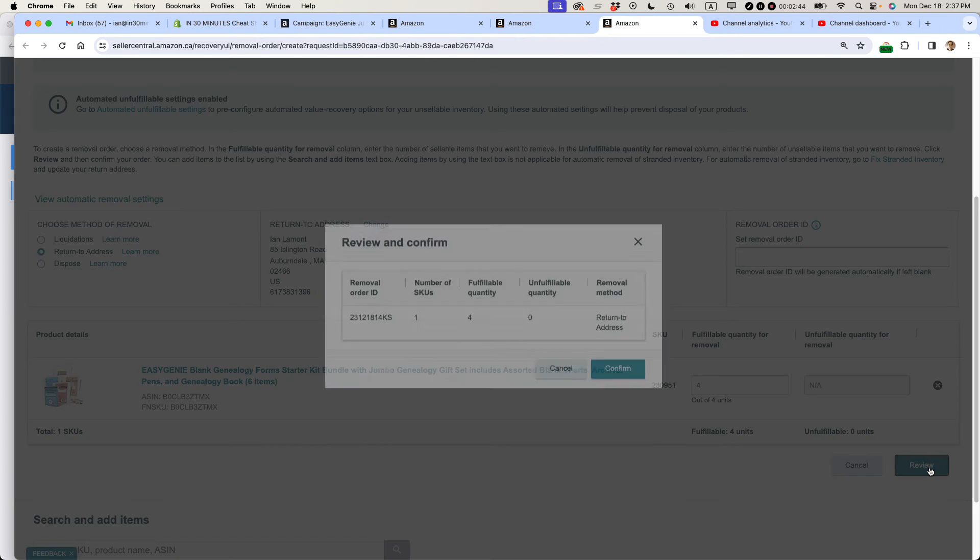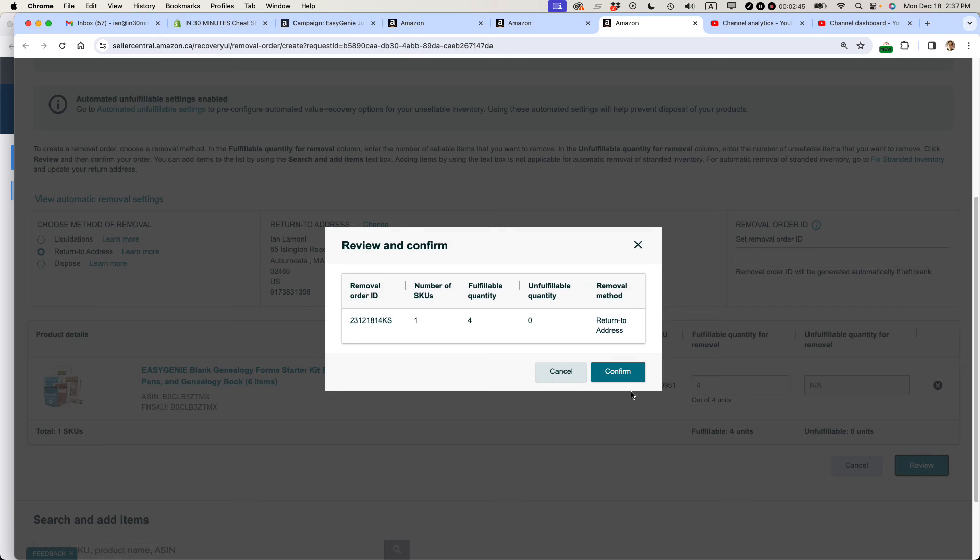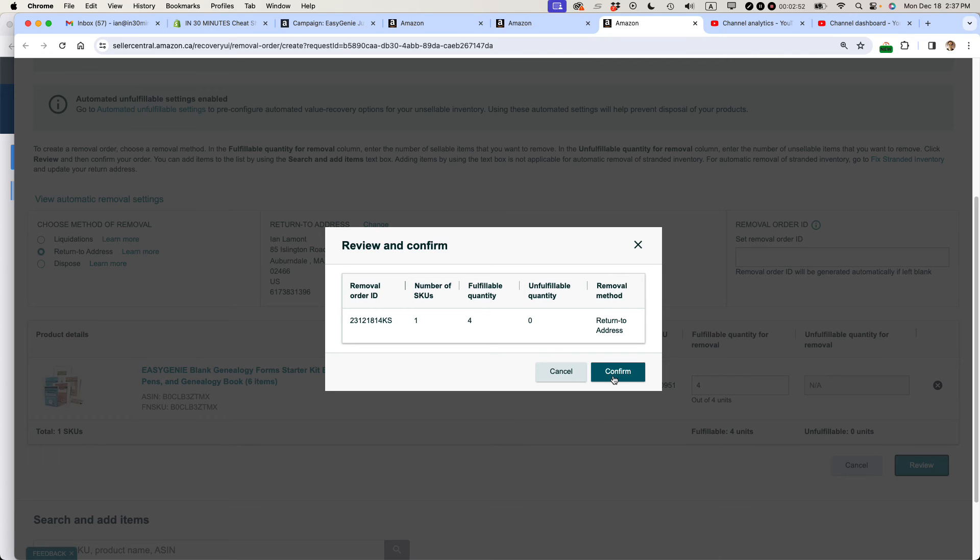So then I'm going to review, make sure that it's correctly showing up here, and then confirm. And one other thing I want to add, if you're doing a situation where you're removing hundreds or thousands of items, you can also upload a spreadsheet, but this is just for a single item manual removal order.